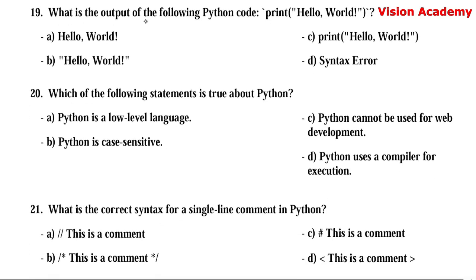Question number 19. What is the output of the following Python code: print("hello world")? Option A: hello world. Option B: "hello world" (in double quotation marks). Option C: print hello world. Option D: syntax error. Here, option A — hello world — is the right answer. Whatever you put in double quotation marks under the print function, it will print as-is onto the console.